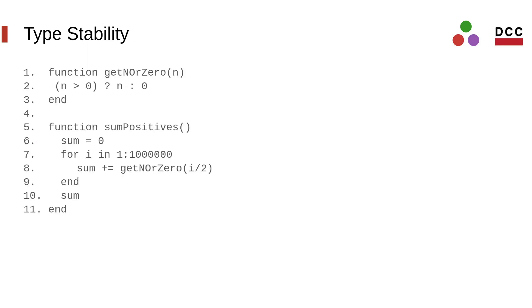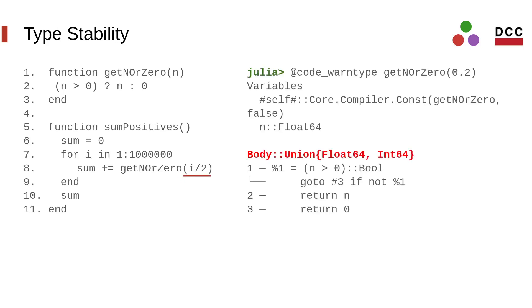Typing precision may have significant impact on the performance of Julia programs. In this example, the function getNorZero receives a number and it returns the same number if it's greater than 0 or 0 otherwise. This function becomes type-imprecise when you call it at line 8. Although that function would never return 0 since we only provide arguments greater than 0 to it, this causes efficiency problems.